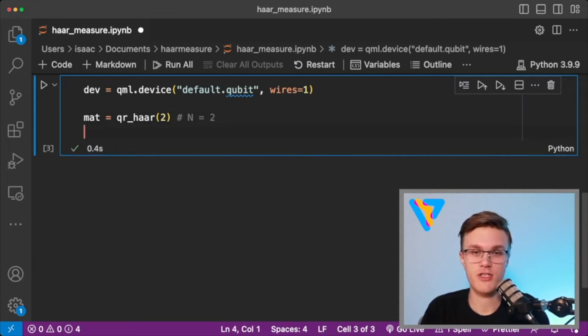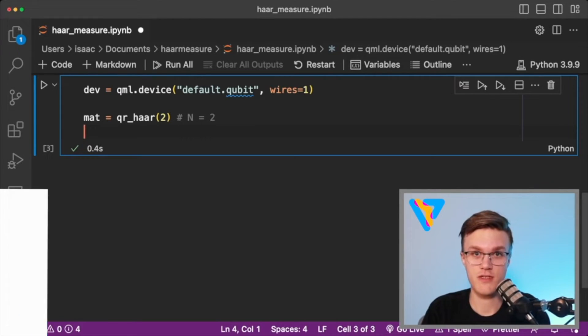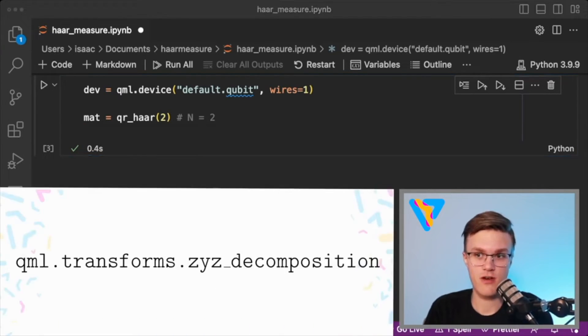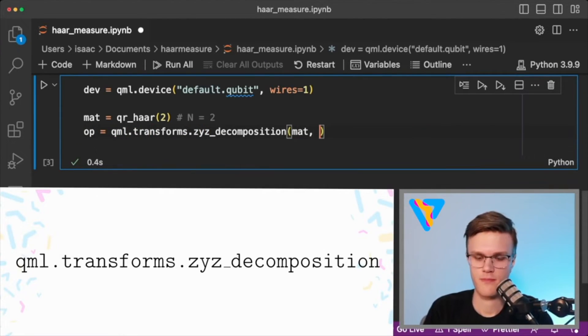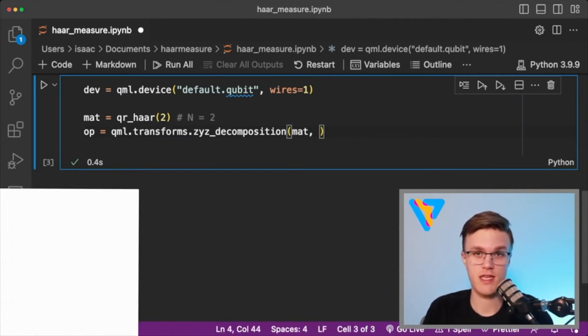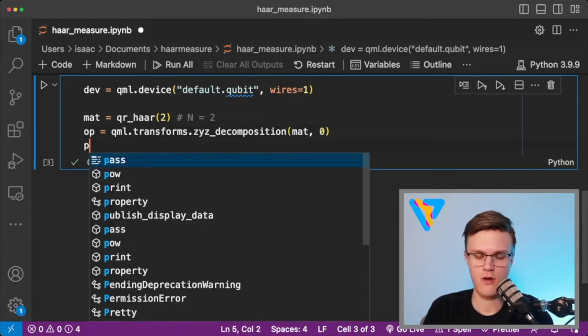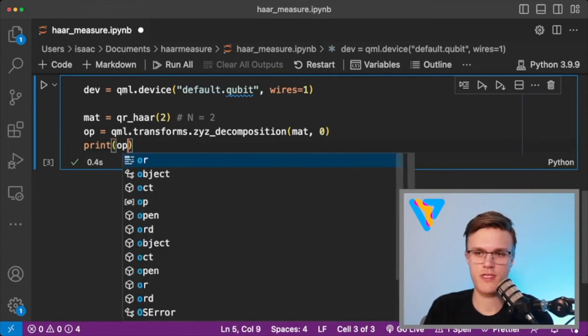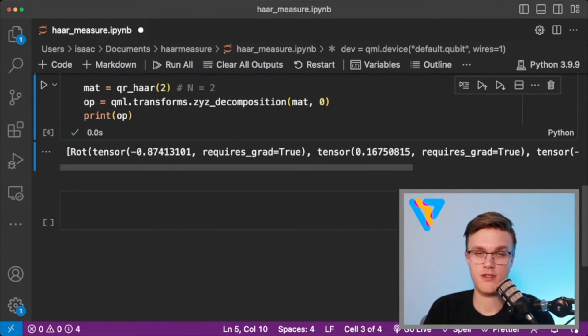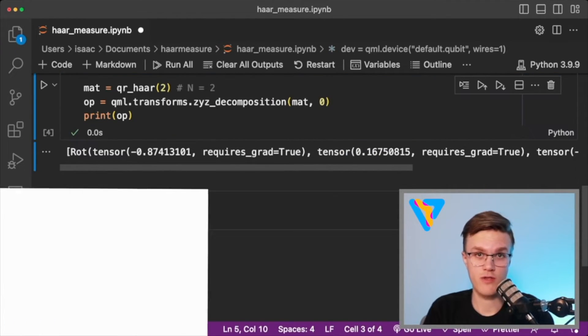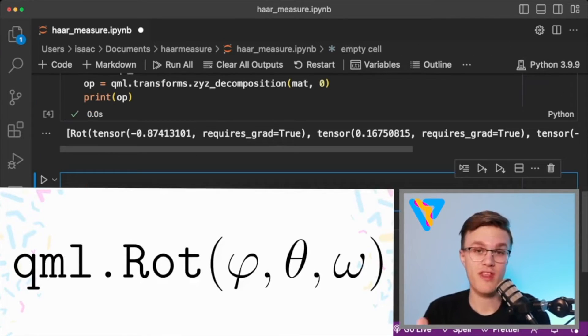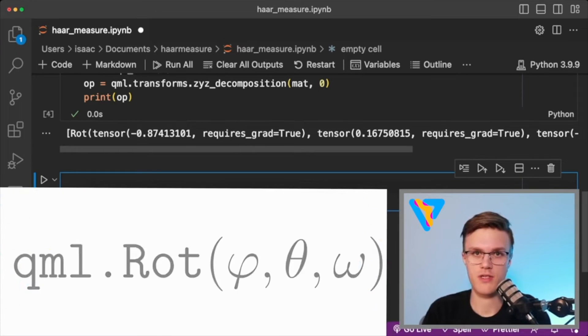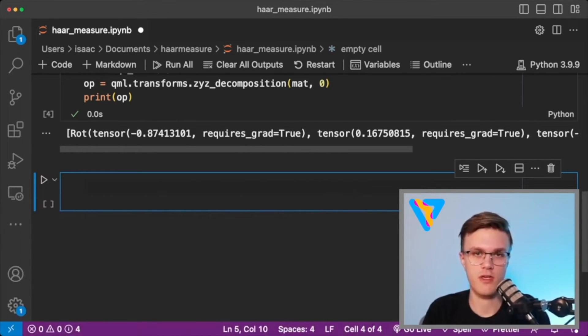One of those functions is called ZYZ decomposition. So this function, as a first argument, takes the matrix. Second argument is the wires that it acts on, which in our case is just the zeroth wire. Okay, now let's just print out what this operator is. And as you can see, it spits out a one element list where the element is a qml.rot operator. It is parametrized by three angles. So this is the operator that we'll put in our quantum circuit instead of qml.qubit unitary.